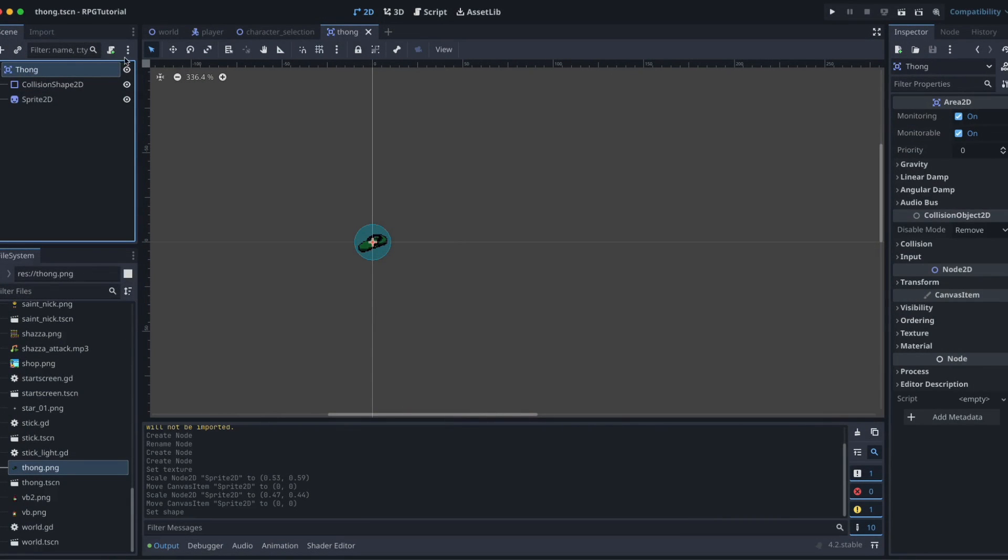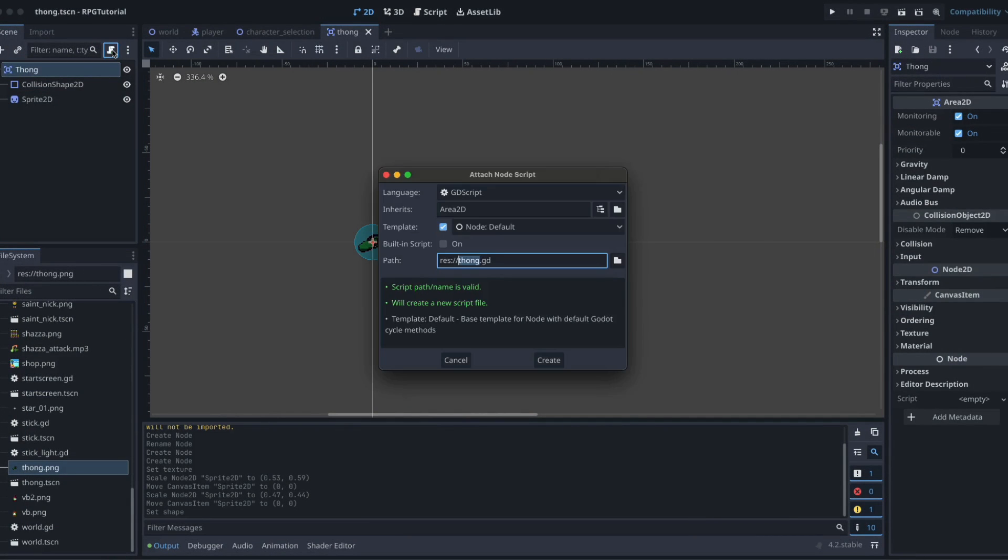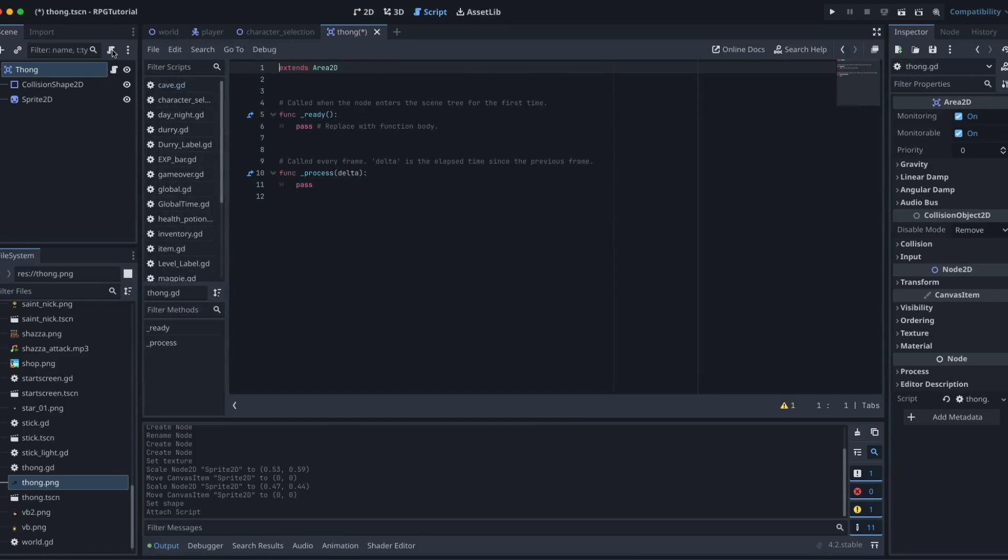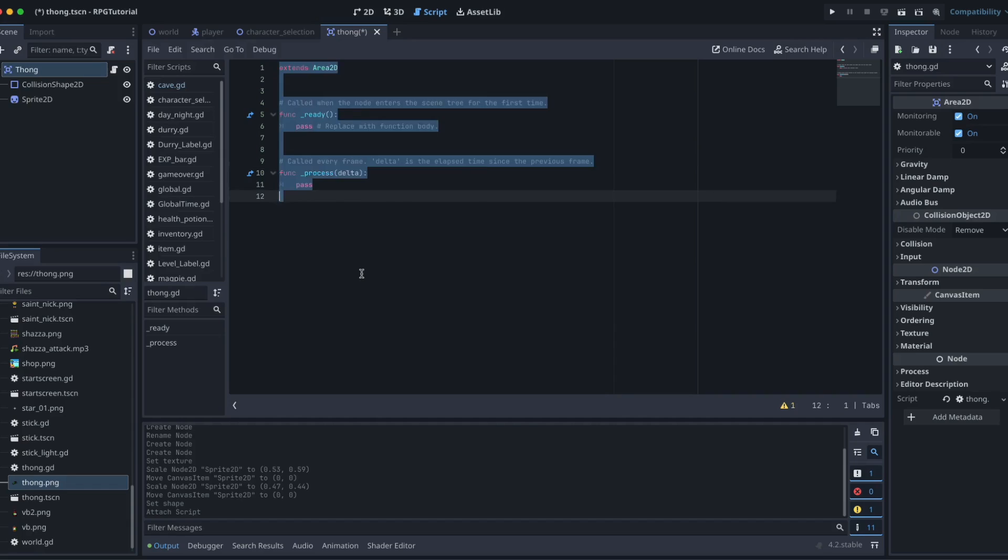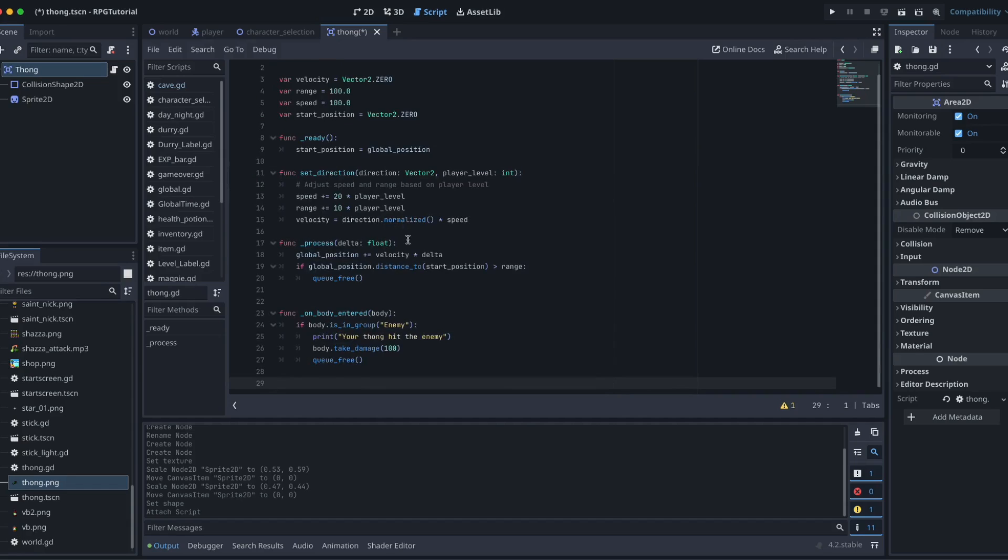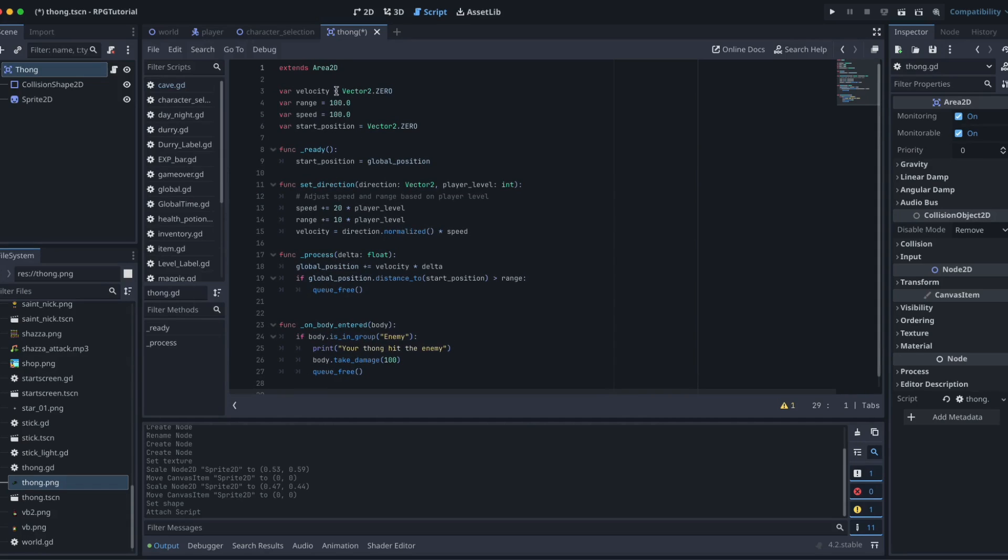Attach a script to this one. I'm going to click on our root node, and then we're going to click on that little script with the green plus. And yes, thong.gd is the perfect name for this particular script. There's a few things we need here. So rather than me typing these out with my terrible typing skills, I am going to copy and paste this across, and then we're going to work with it there.